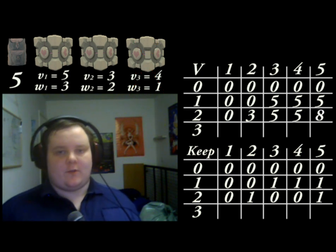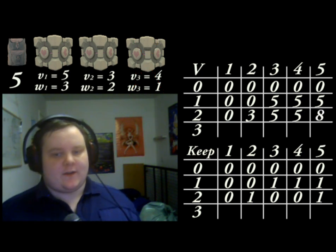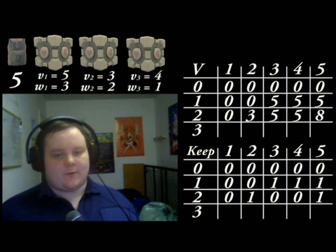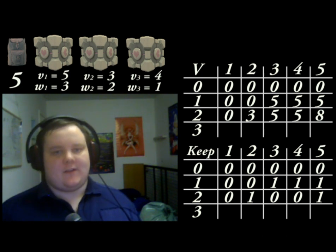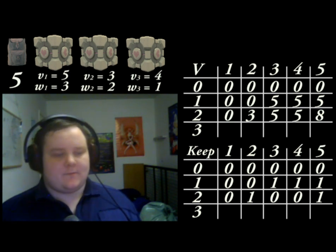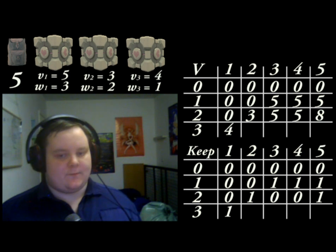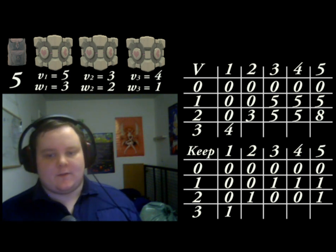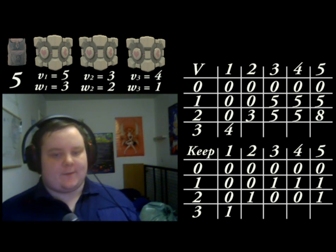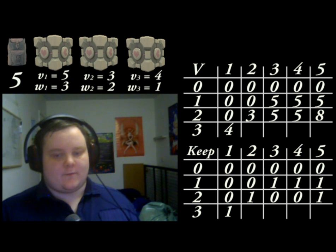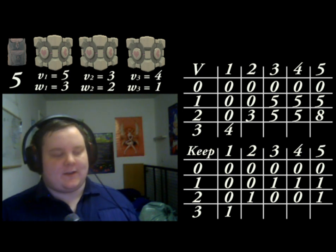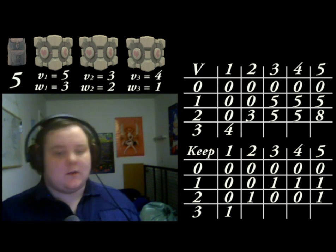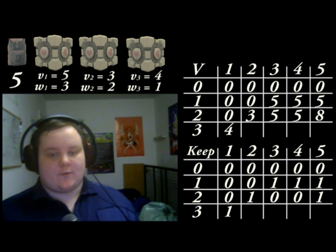Let's zoom through the fourth row. First cell — does it fit? Yes. The value above is 0. Compare that with the value of the item, 4. Yes, we want to use it. Second cell — does it fit? Yes. The value above is 3. Compare that with the value of the item, 4, plus whatever can fit in the remaining space, which is just 0. 4 is greater than 3, so we do want to use the item.